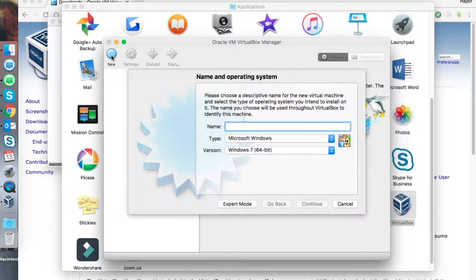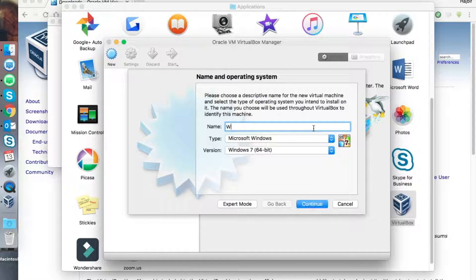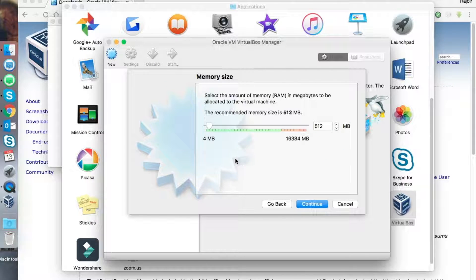Just click on New. You can select the OS that you are going to install and give a name to your new virtual machine. That's fine, let's continue.